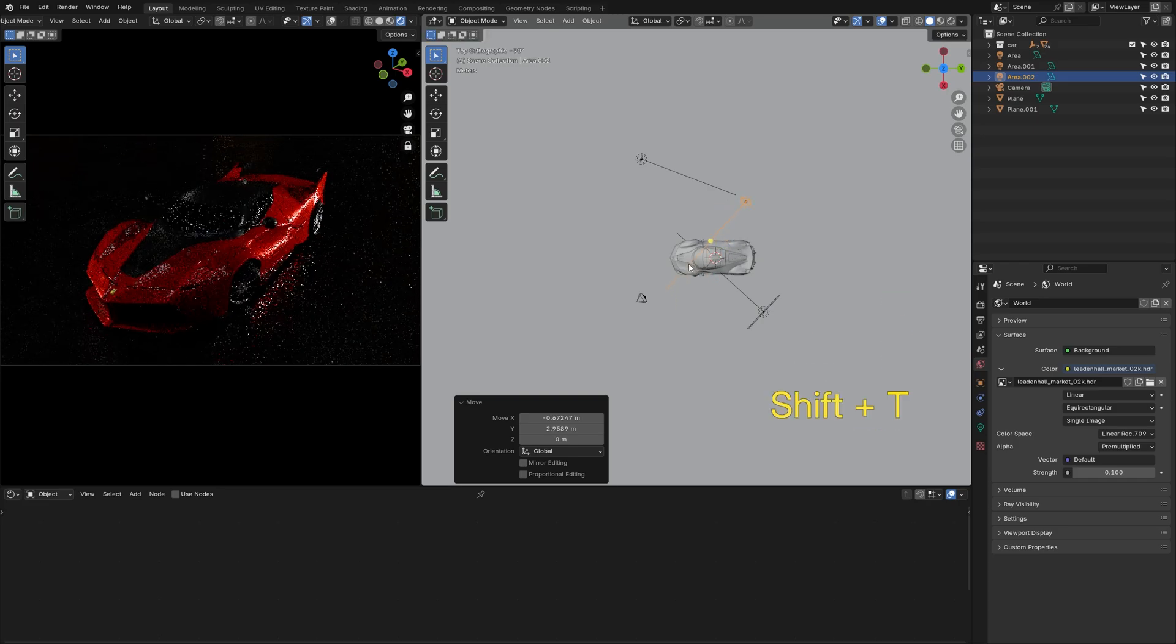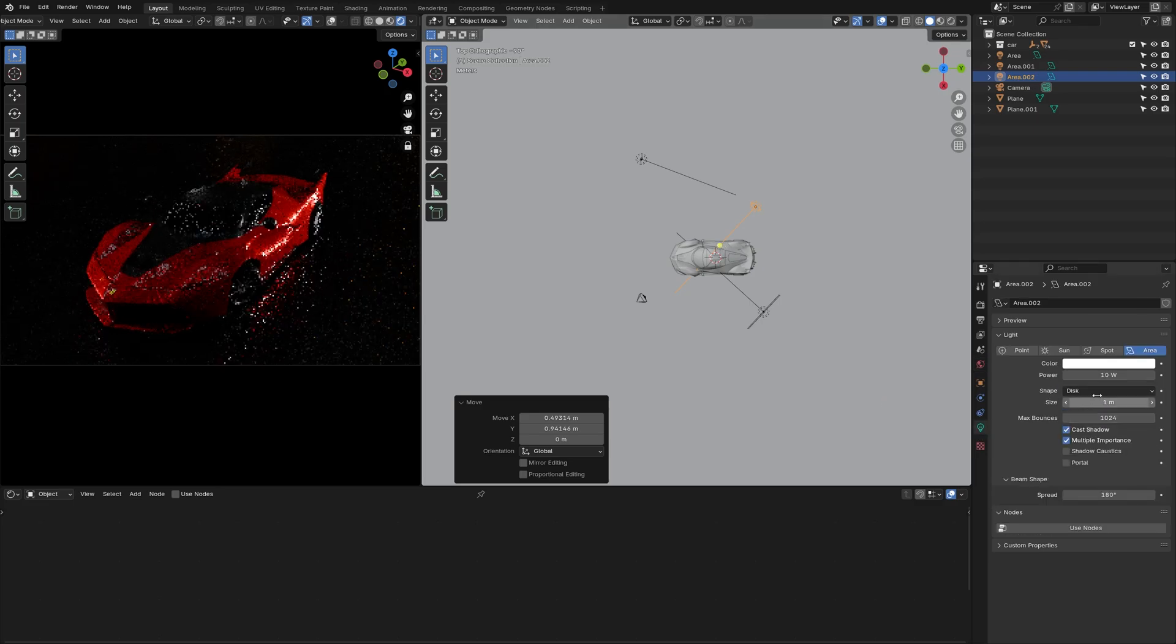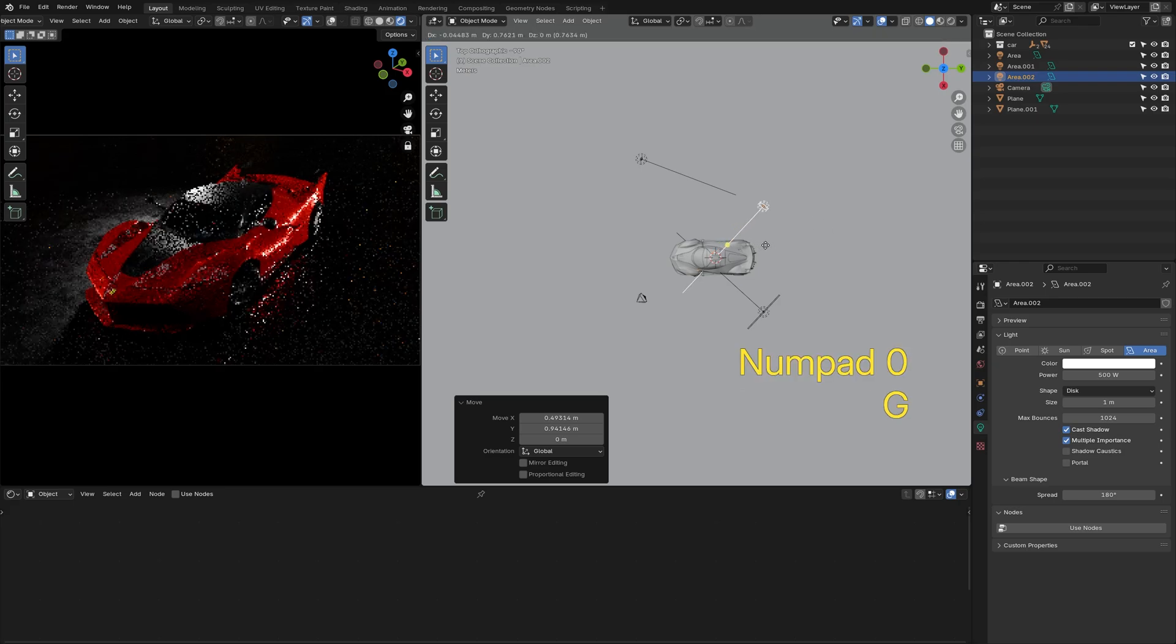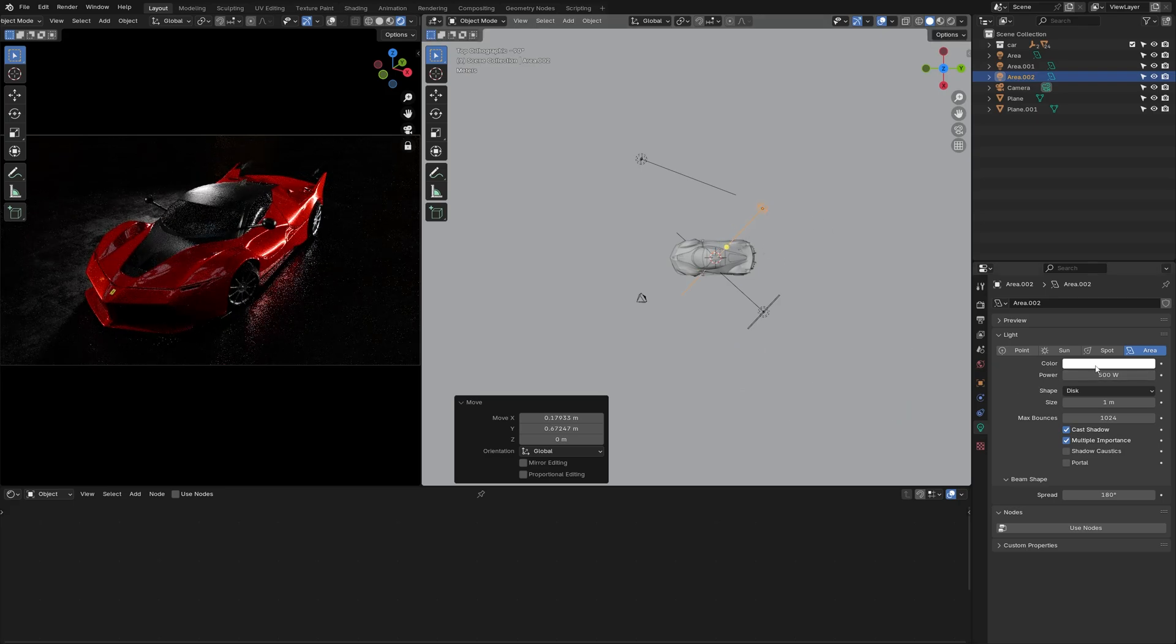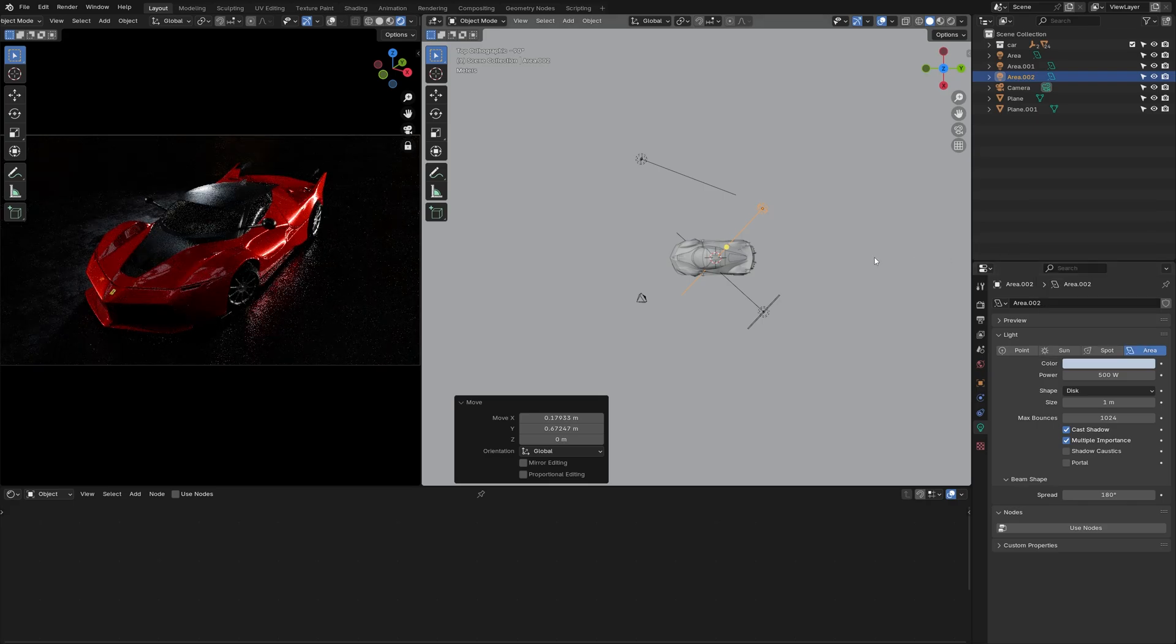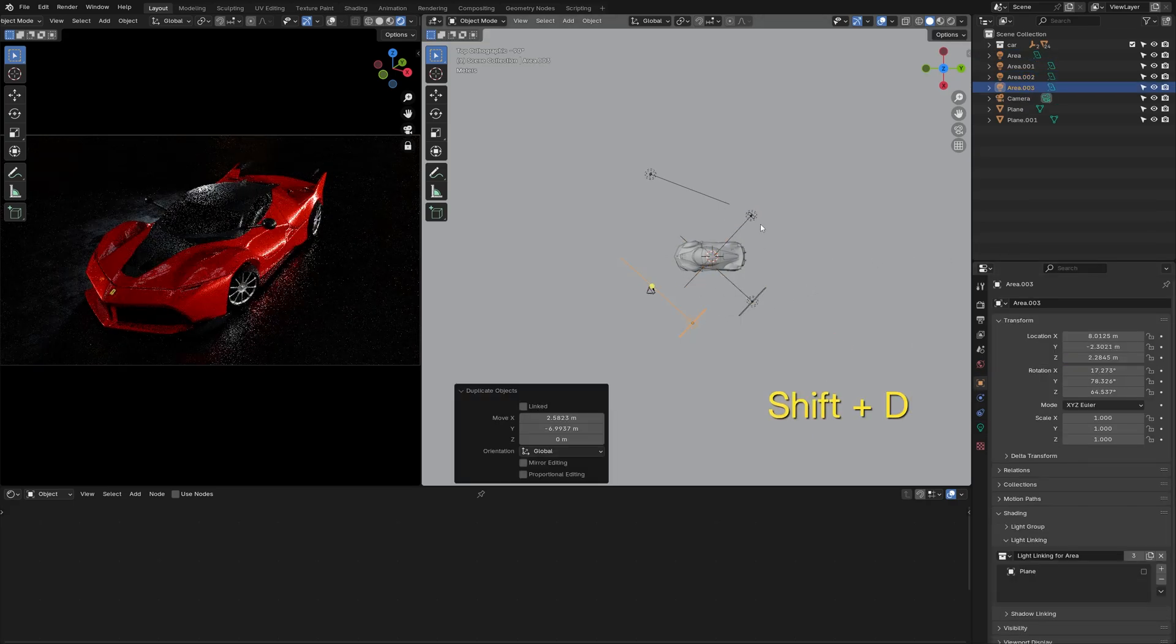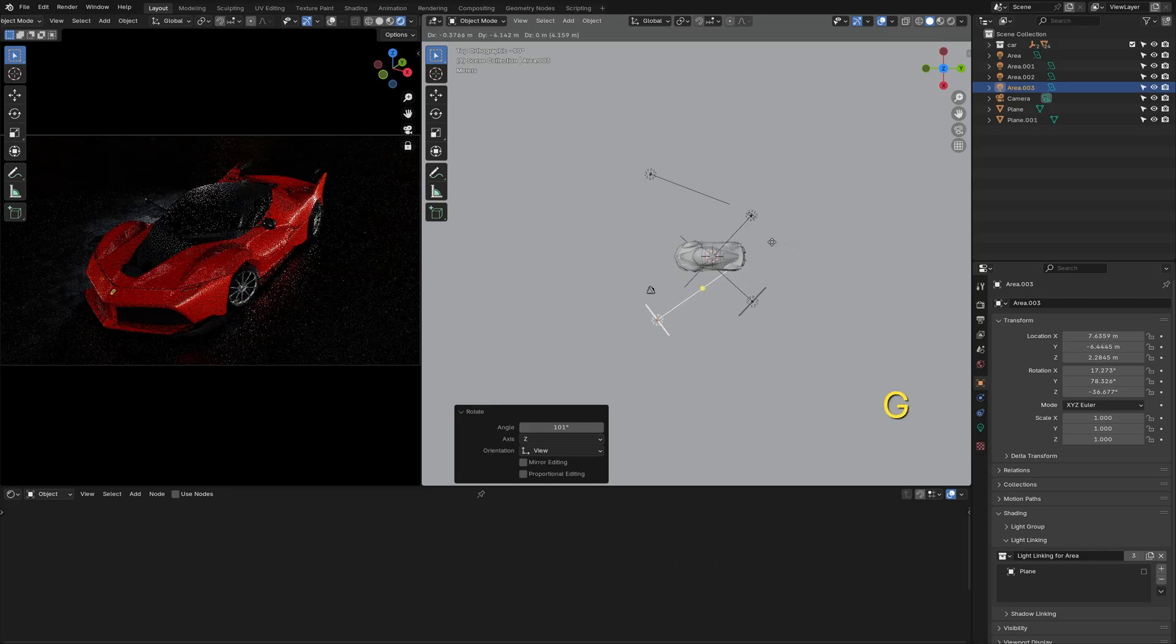I'll add a third light, which serves as the back light. The front side of the car looks a bit too dark, so I'll also add an area light to illuminate the contour lines.